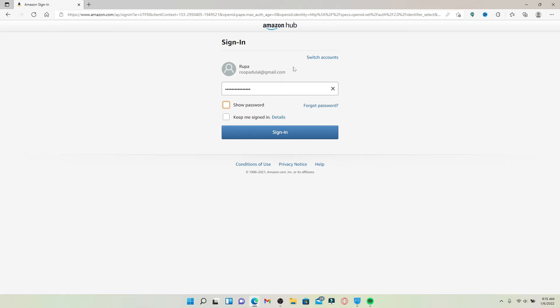If you'd like to stay signed in with your Amazon Hub account on this particular device, click on the Keep Me Signed In box. But if you're using a public device or a shared computer, leave it unchecked before logging into your account.